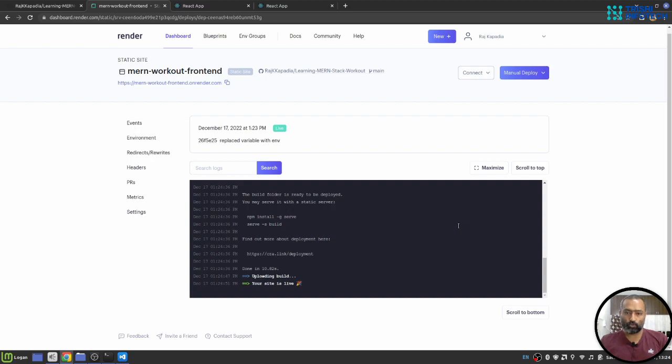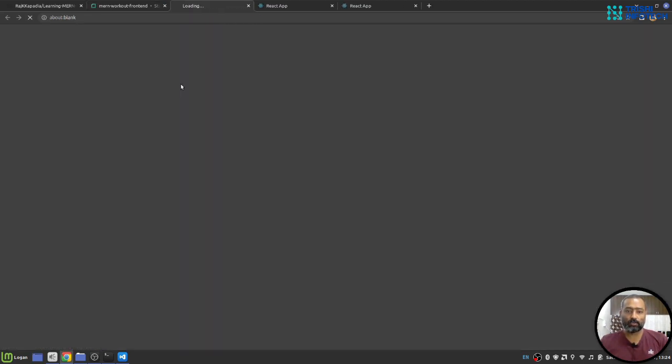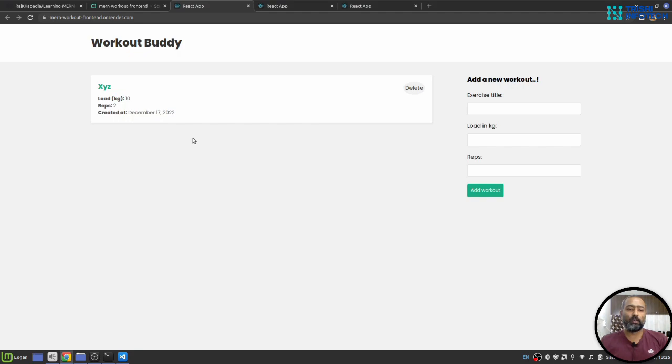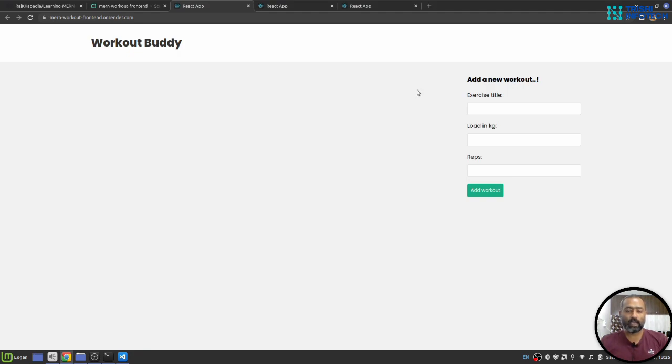Yeah, so it's live now, hopefully fingers crossed. Okay, we got one exercise we added when we run it locally. Let me delete this. Yeah, it's working.